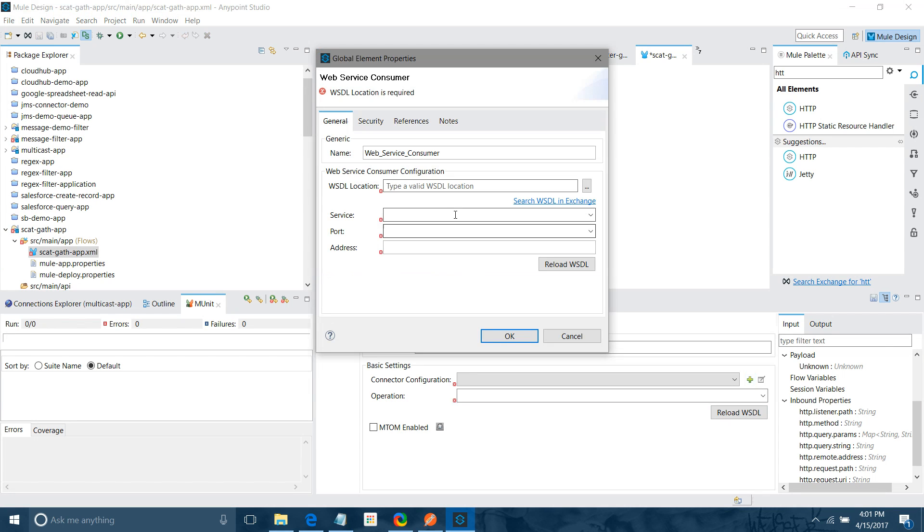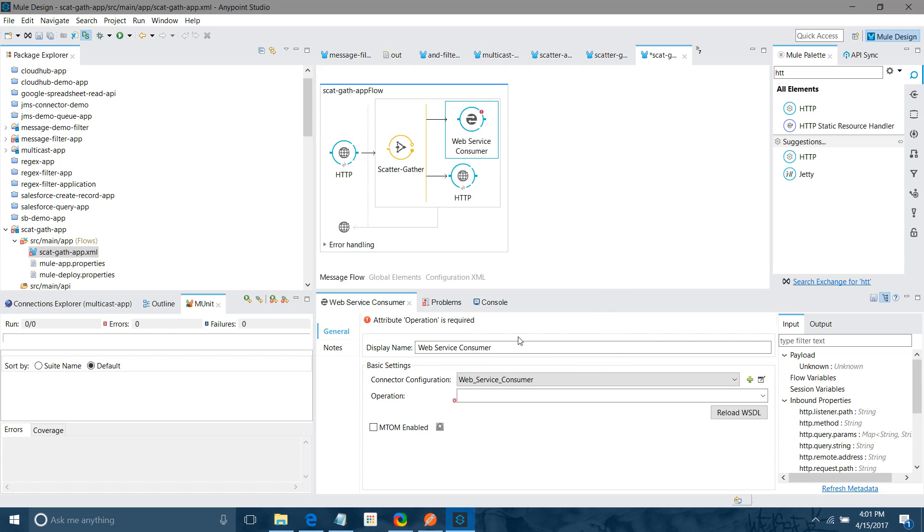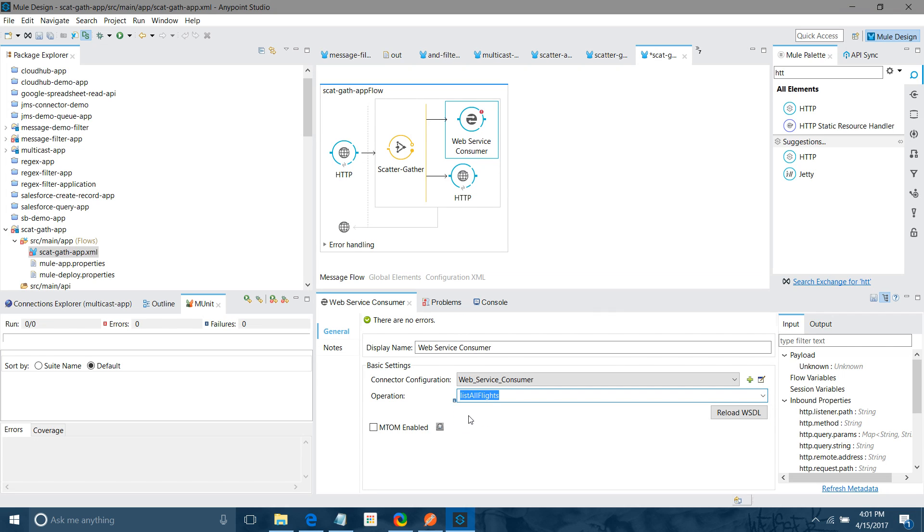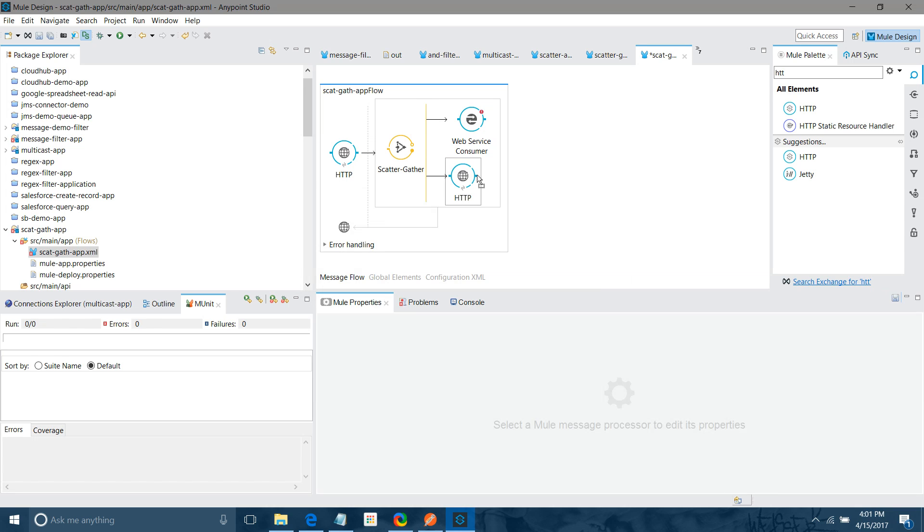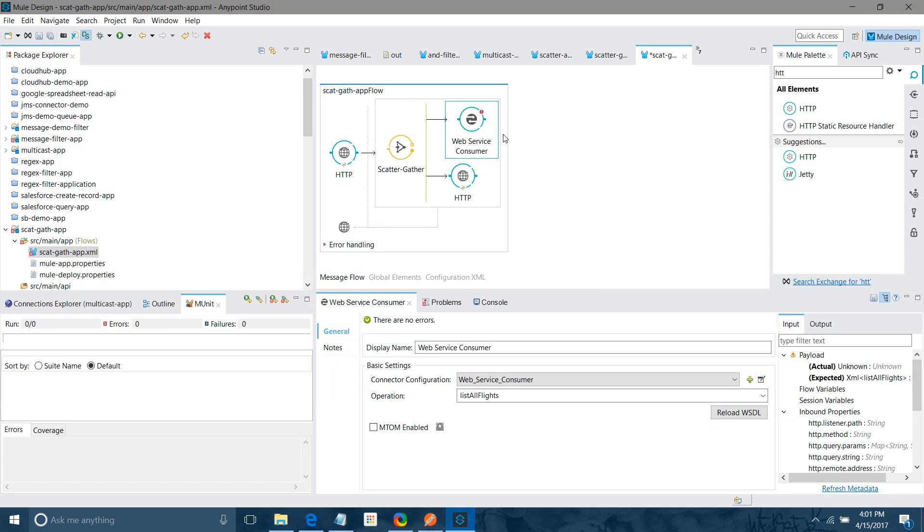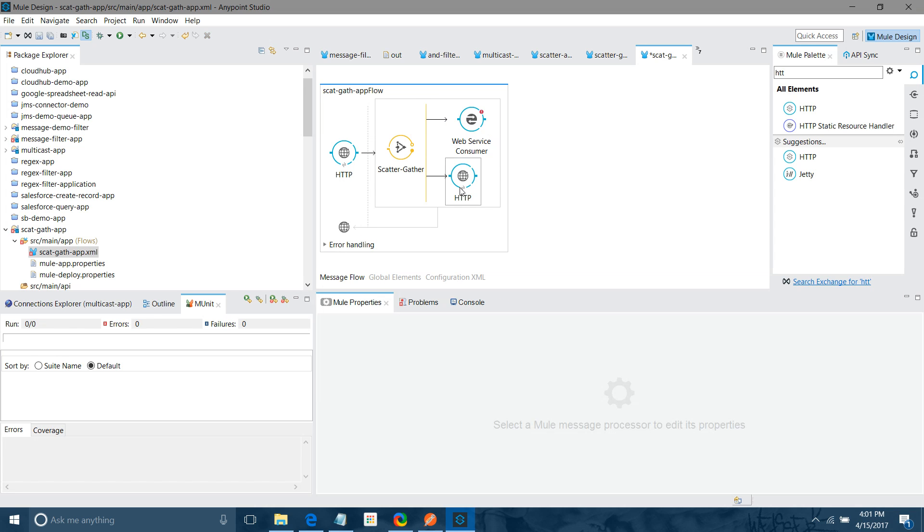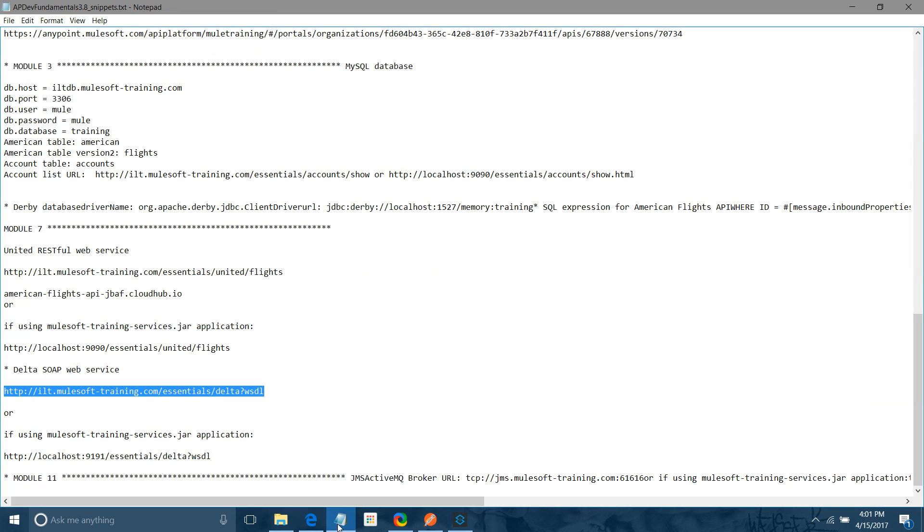SOAP-based web service, this is my URL. Let me click on this add button. Now we say okay. In WSDL location, I am going to paste it. Then it will automatically populate service, port and address. Now you can see the various operations also. Find flights and list all flights. In this case, we are going to use list all flights.